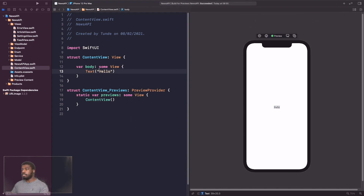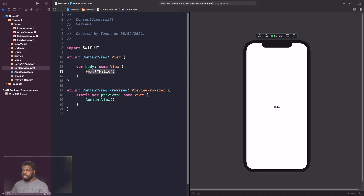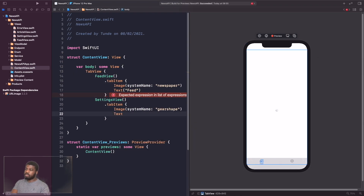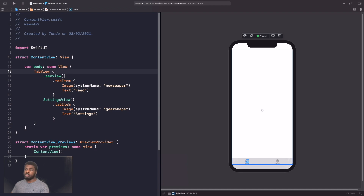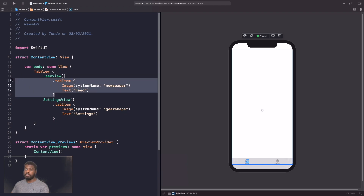Now we're adding our SettingsView and FeedView inside a TabView in ContentView. Delete the placeholder text and add the TabView. We use FeedView and SettingsView — which we'll flesh out in a later video — and specify the `.tabItem` view modifier with the image and text for each. Setting up a TabView in SwiftUI is really straightforward.